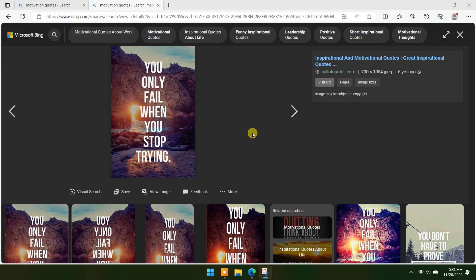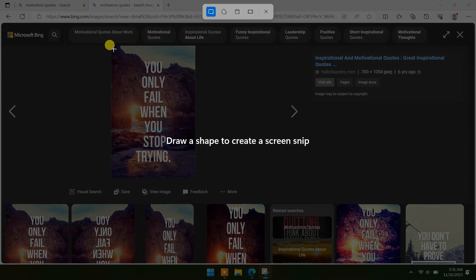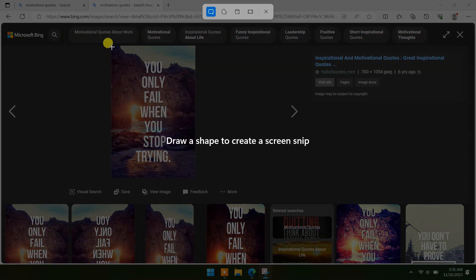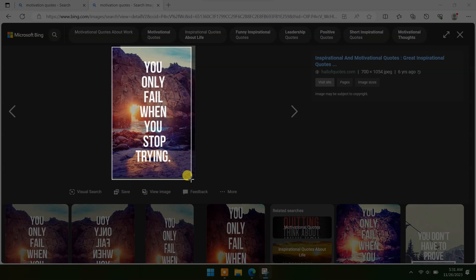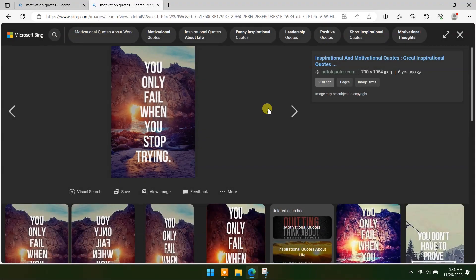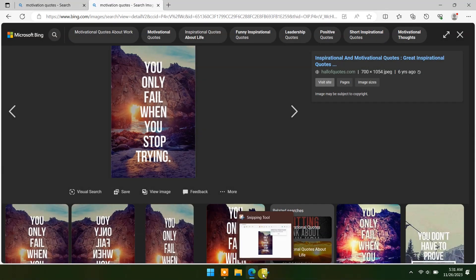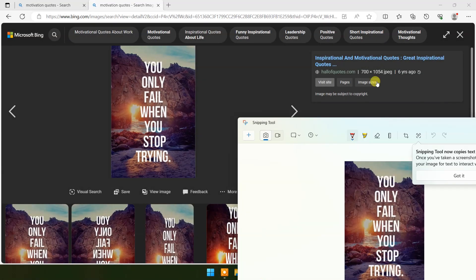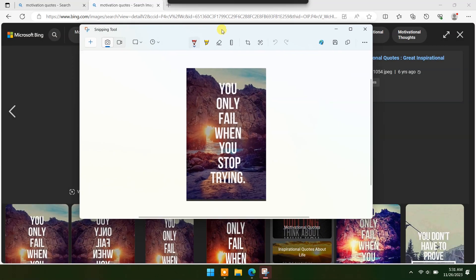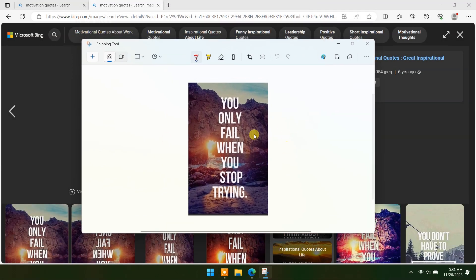Click on New and draw over the text area in the image you want to copy. Now click on Text Actions.